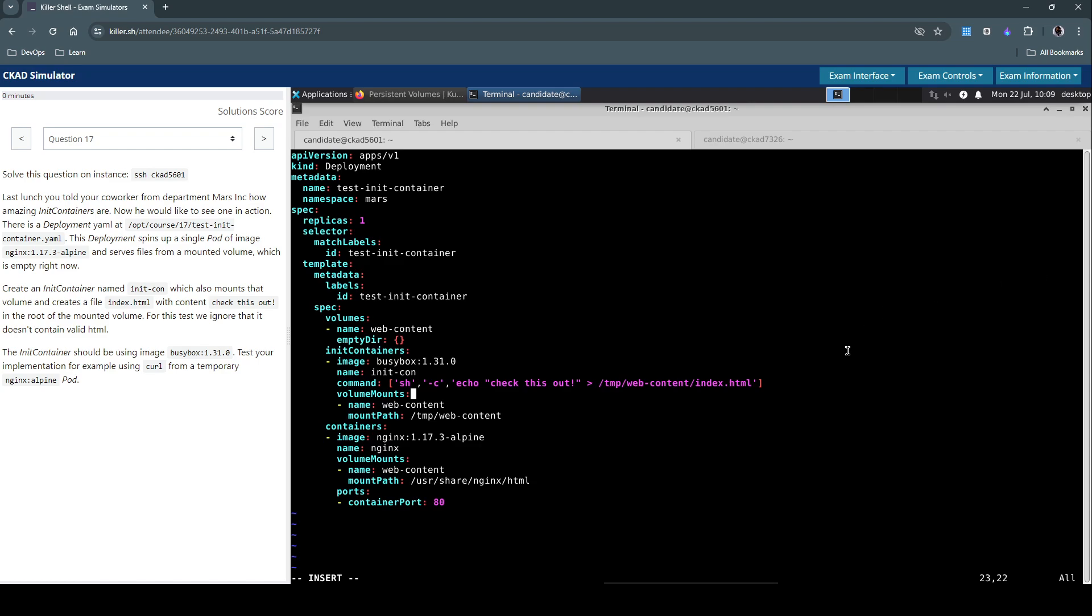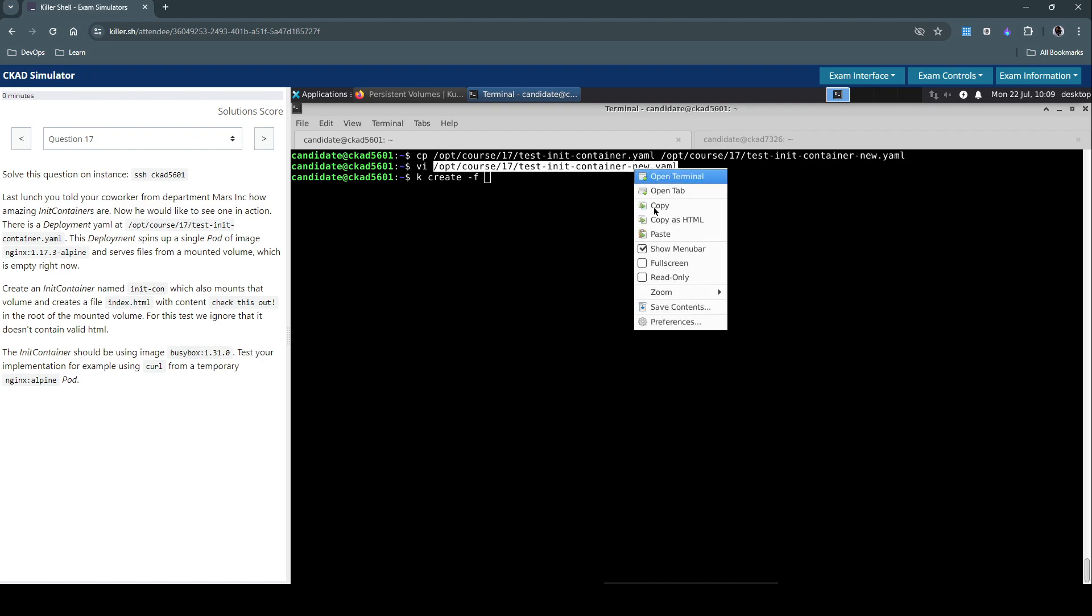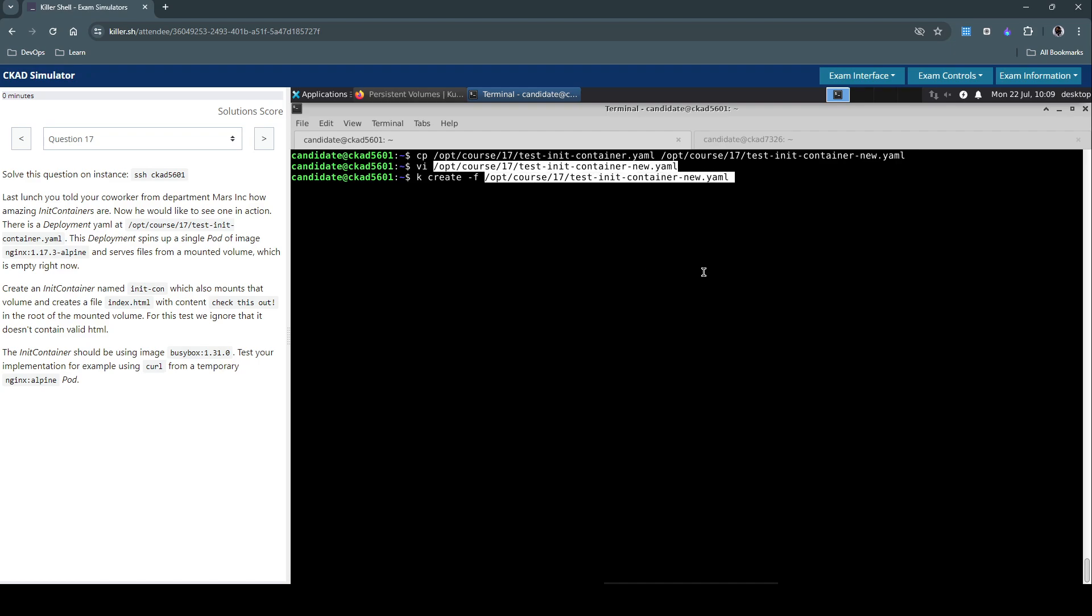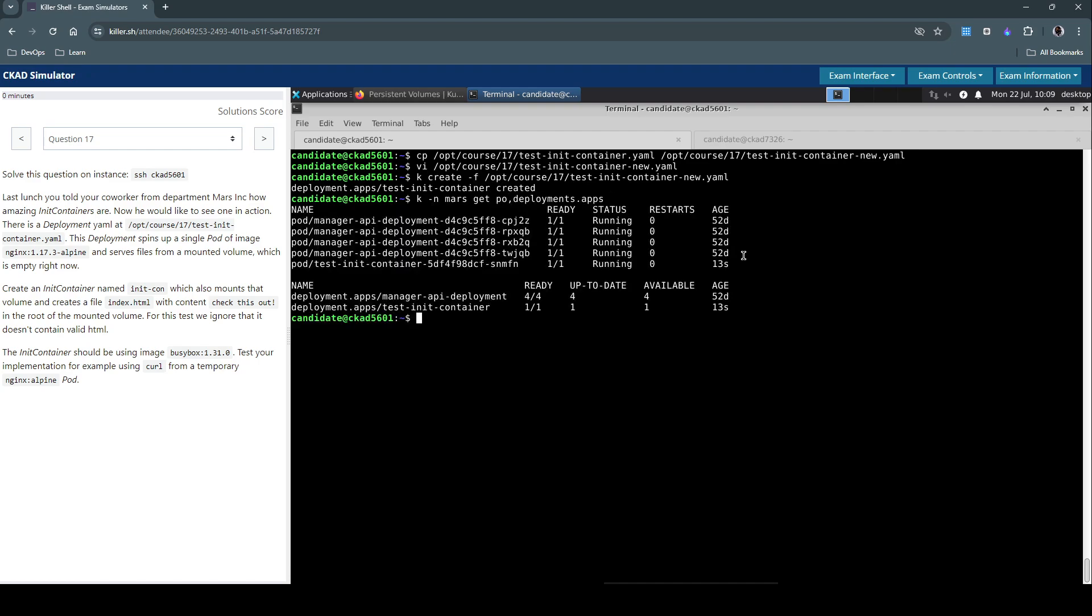So that's it. Let's save this file and then let's create the resource with the manifest that we just modified. So it created a deployment. Let's inspect the deployment now in the Mars namespace, get pods and deployments. So 13 seconds ago we have this init container already there.